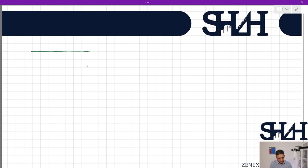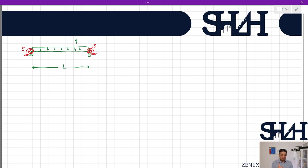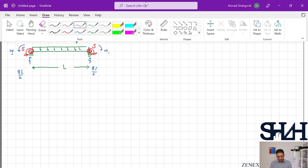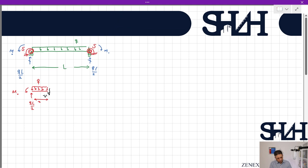Assume we have a beam with length L under a distributed load q, with a semi-rigid connection of rotational stiffness S at both ends. We want to calculate the bending moment taken by this rotational spring. We know the reaction is qL/2, and we have moment M0 at both ends. To determine the M0 relation and the beam deformation, we use the elastic equation. Making a cut at distance x, we have qL/2, M0, the distributed load q over distance x, shear force, and bending moment M at position x.